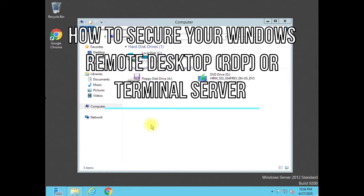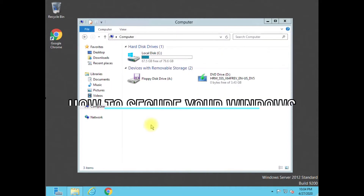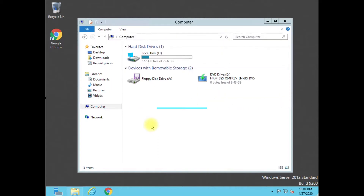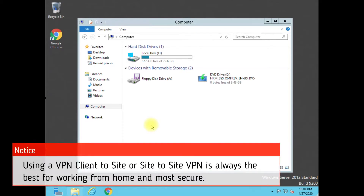Hey guys, today I want to be showing you how we're going to try and secure a Windows server or any kind of Windows computer operating system, and how to safely mitigate some of the attacks that you see a lot on RDP servers.